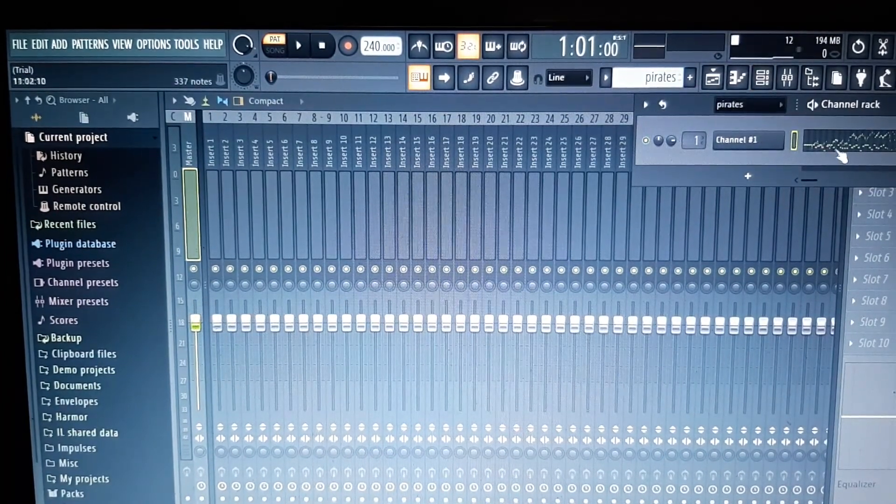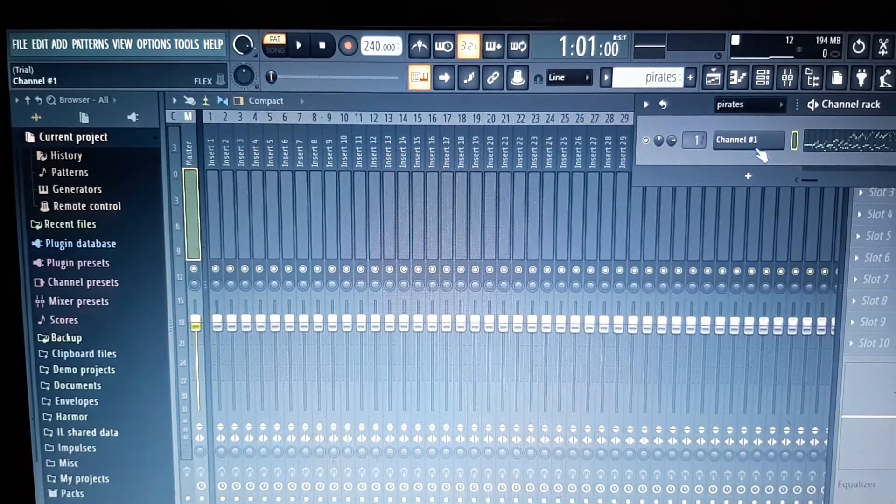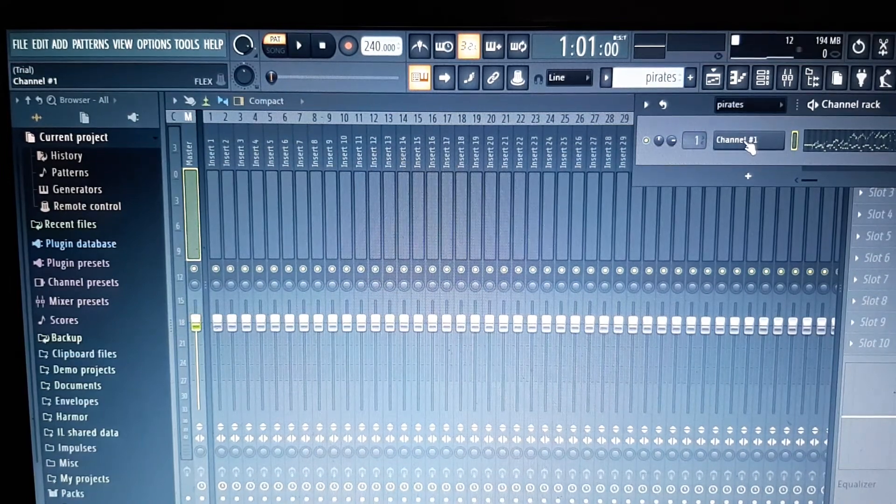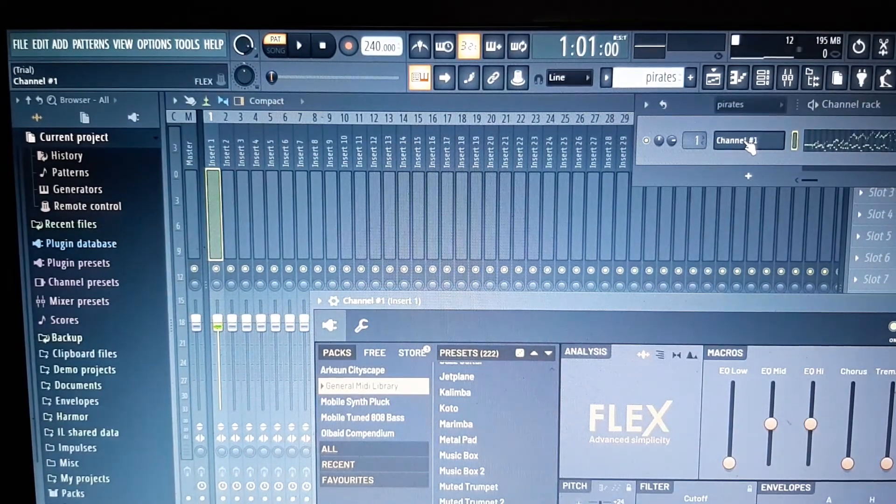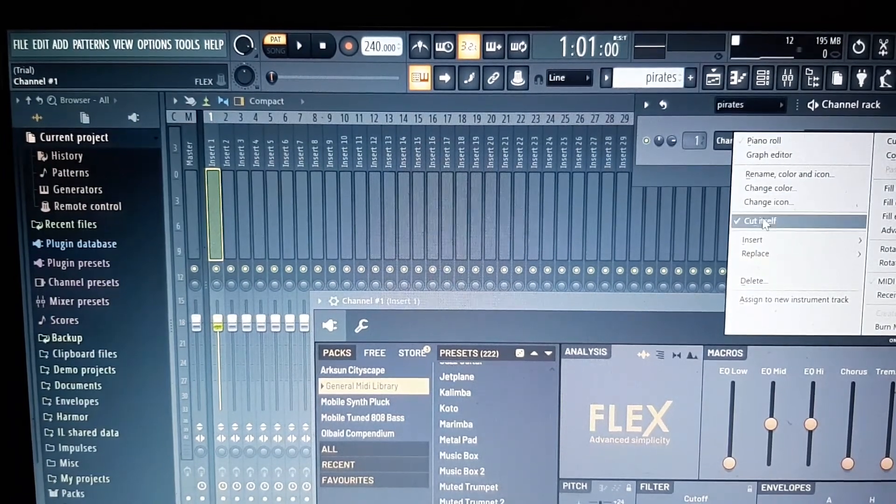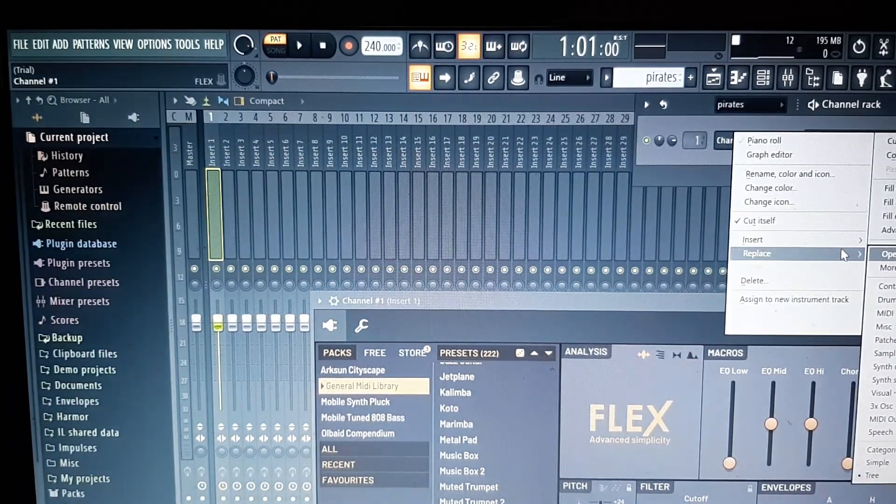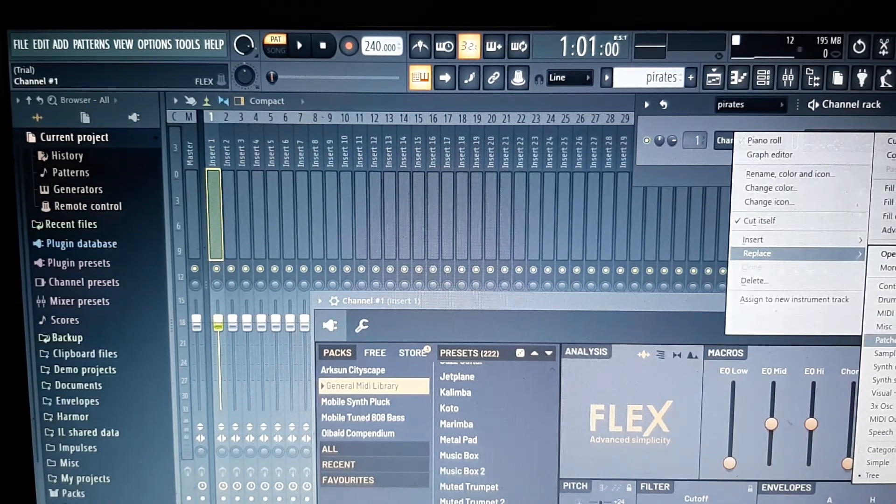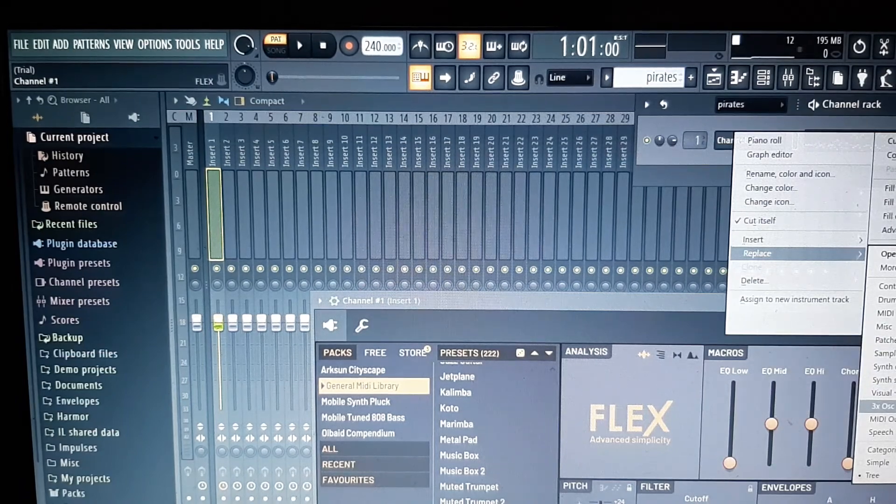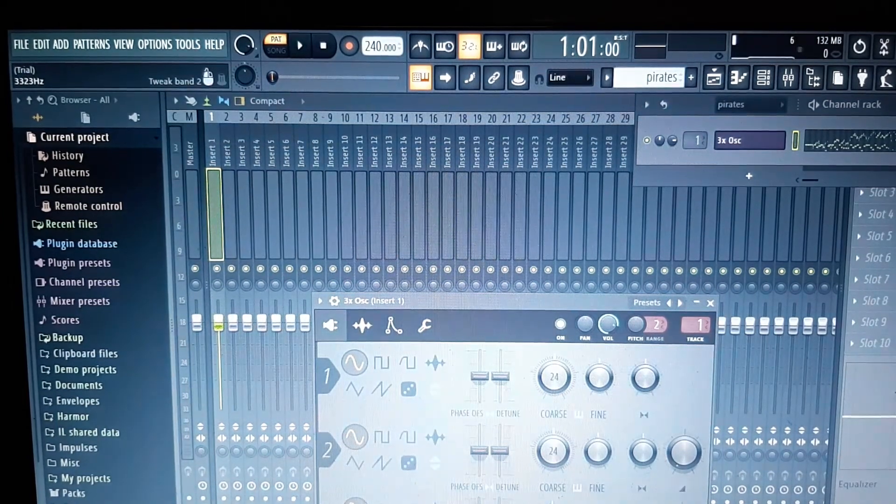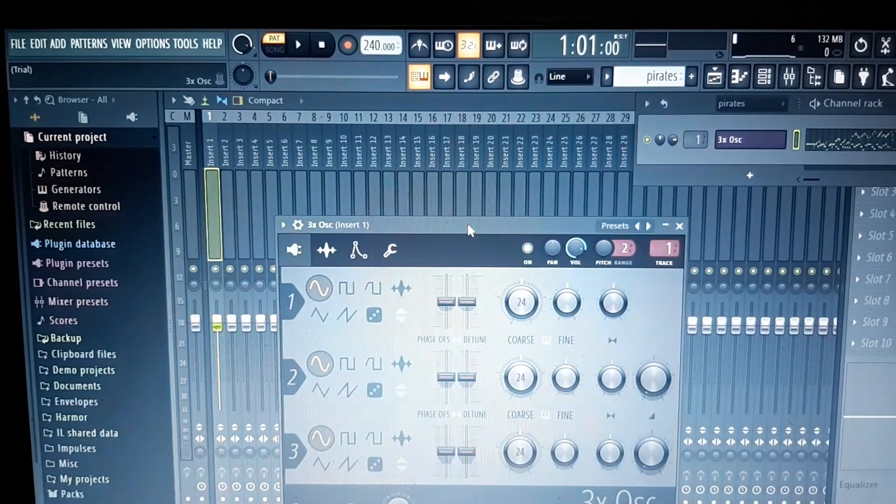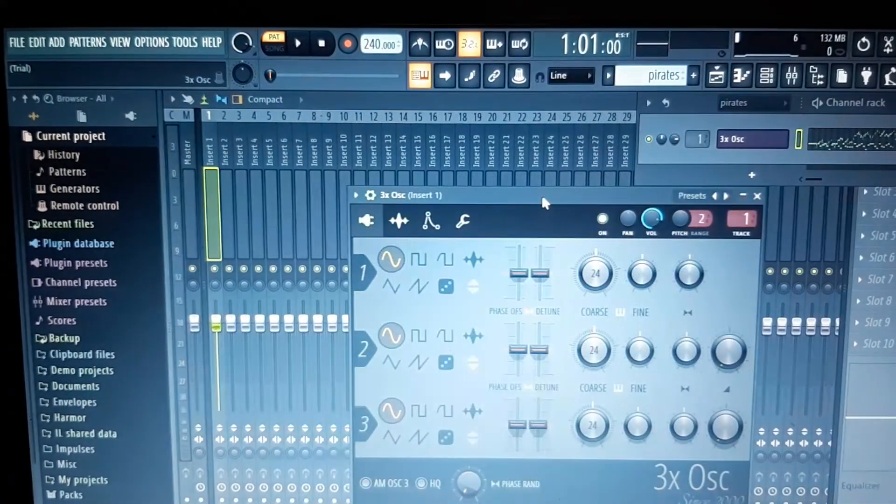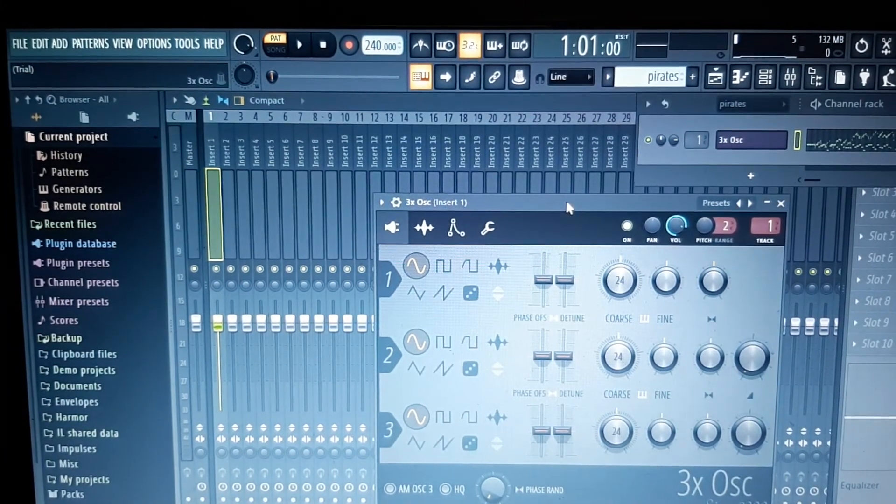There we go, so there we have the channel rack. That is showing you the song, the MIDI file. Now what we need to do is click on channel one of the channel rack. Right click on that, now we need to scroll down to 3x Oscillator and click there.